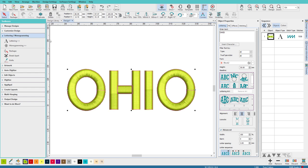When I was first getting into digitizing, there was no auto-underlay, and objects did have to have their underlay created manually. To do that, I used an offsets tool to create the shapes for my underlay objects. Let's see how you'd do that in Hatch.